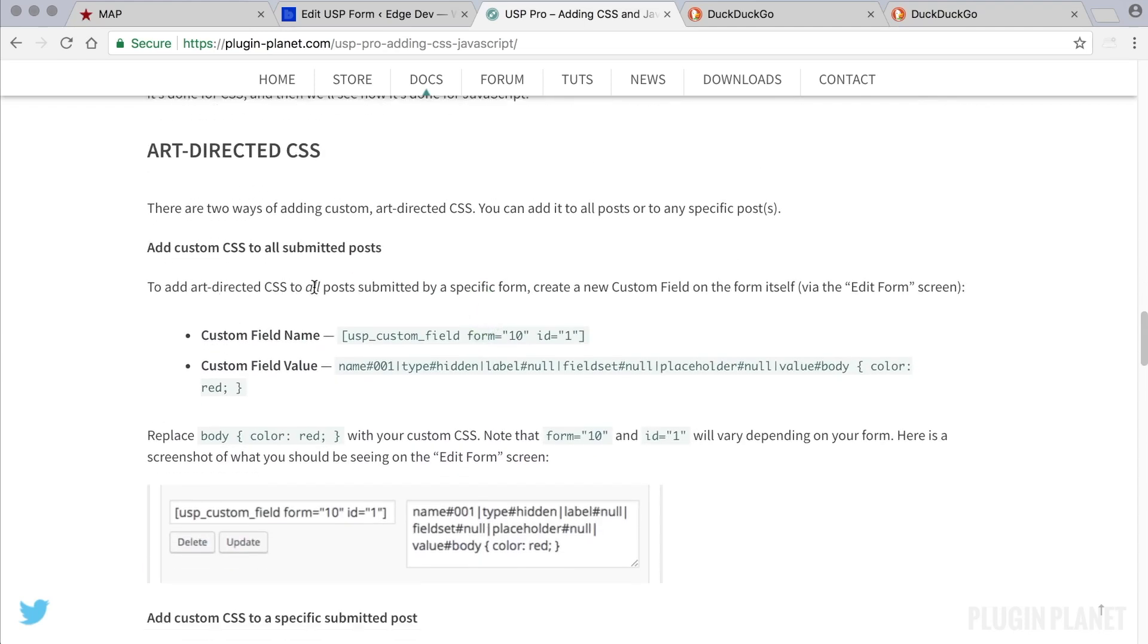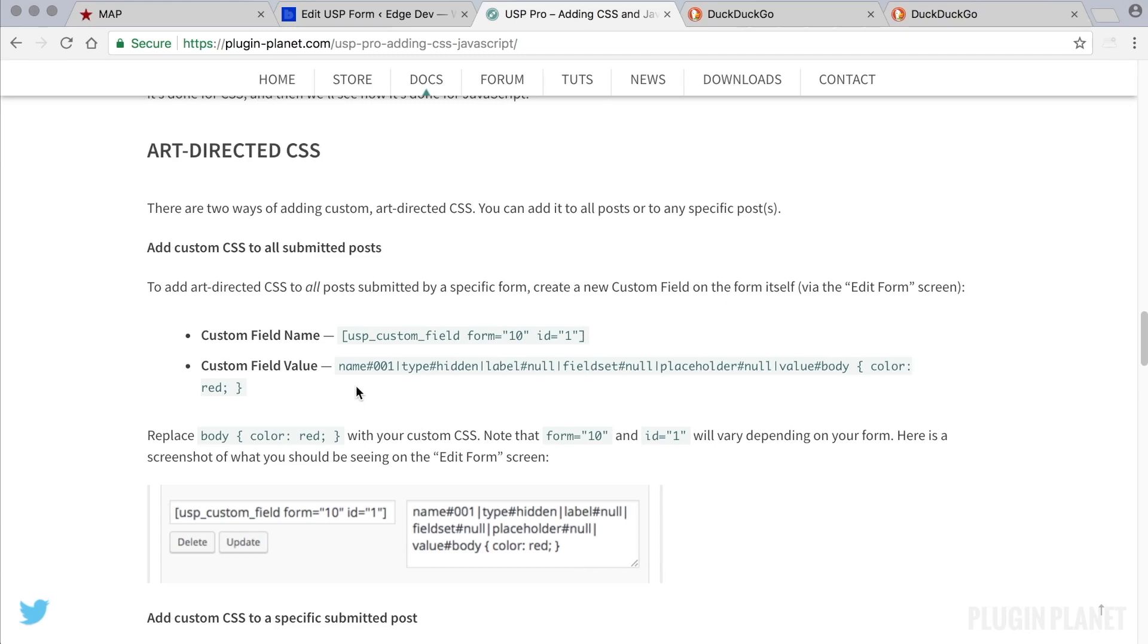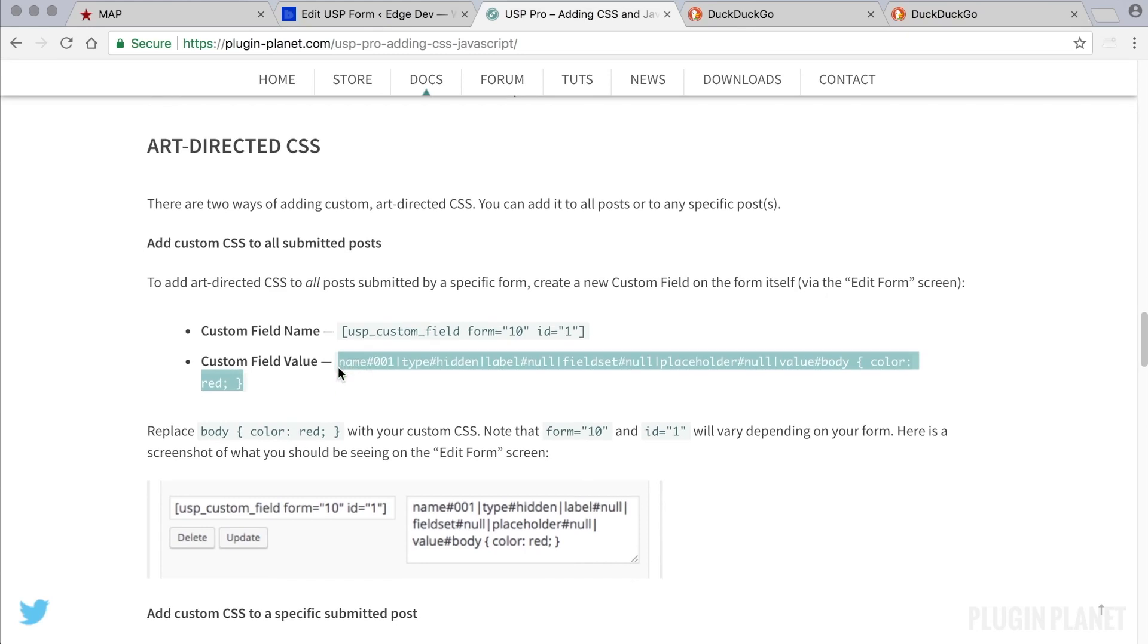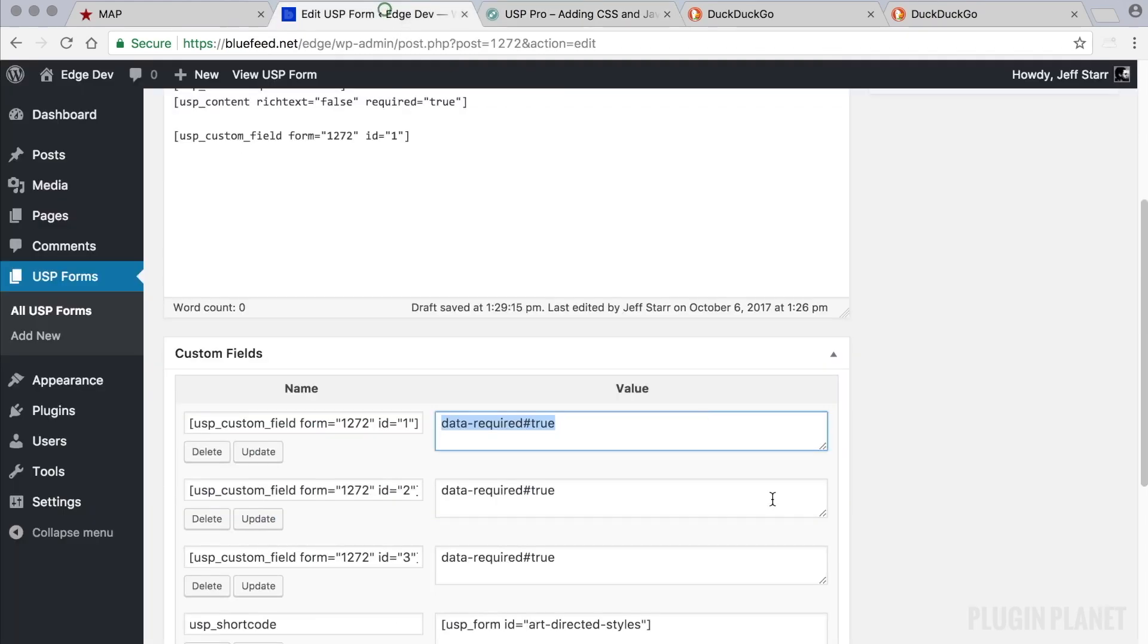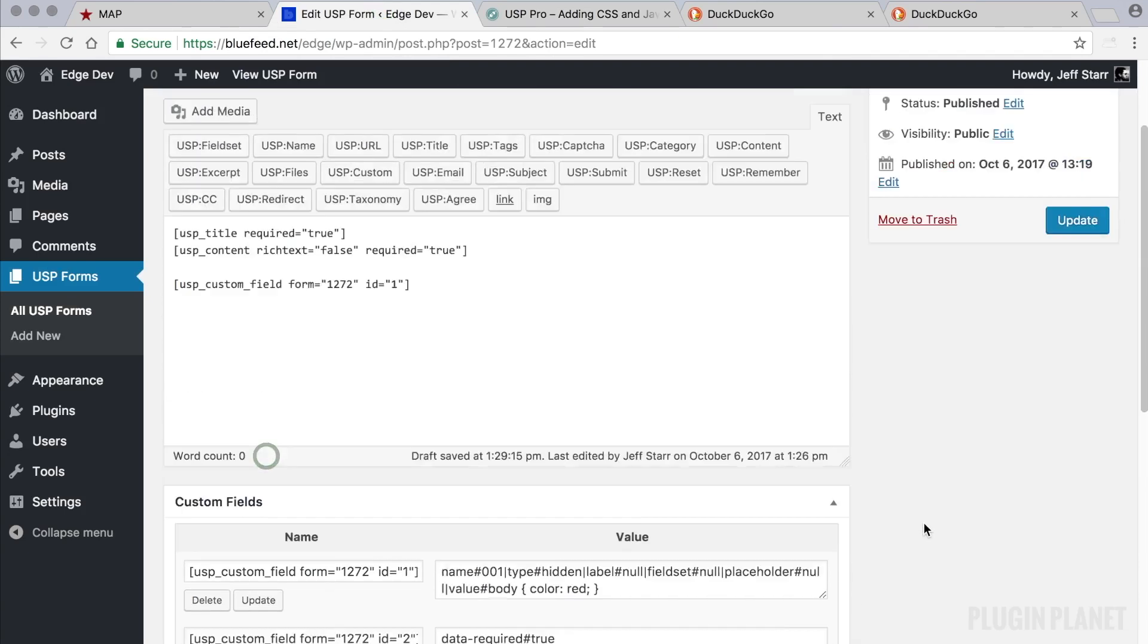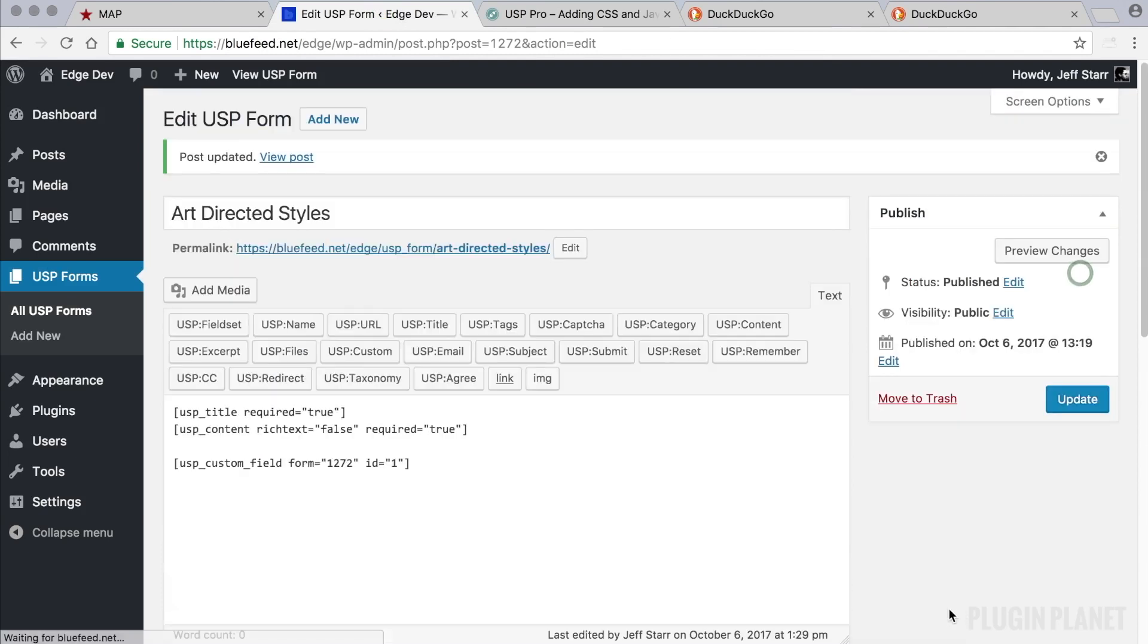It says to add art-directed CSS or custom CSS to all posts submitted by a specific form, create a new custom field, which we've done, and then give it this definition here. So we copy the definition, and paste it into the custom field value. So we update, and update.